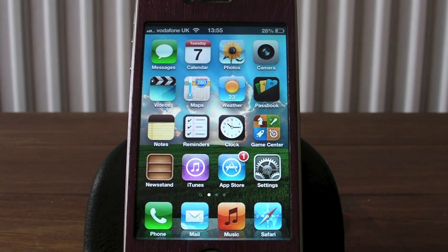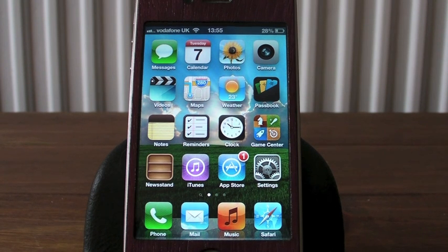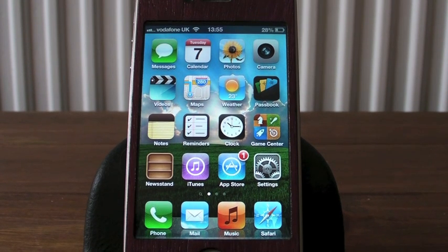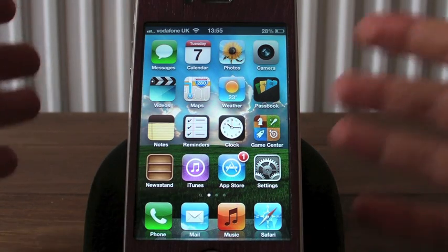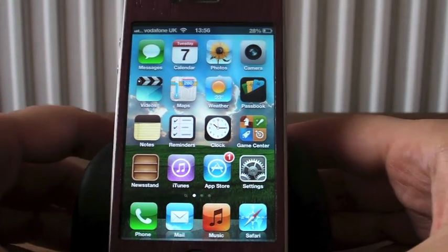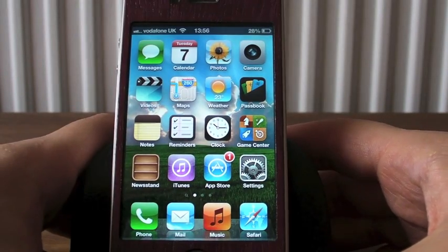Hey guys, Mickey Tech here. A little bit of an update from the video I did yesterday of iOS 6 Beta 4. This is what is in the privacy application.